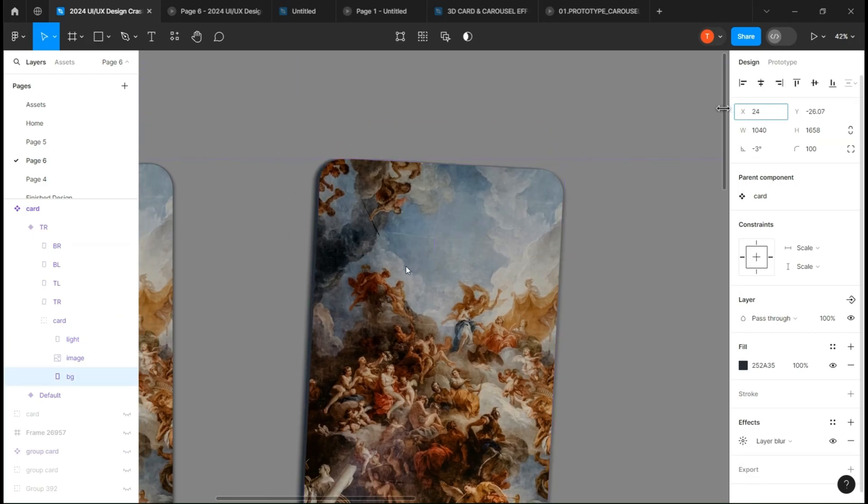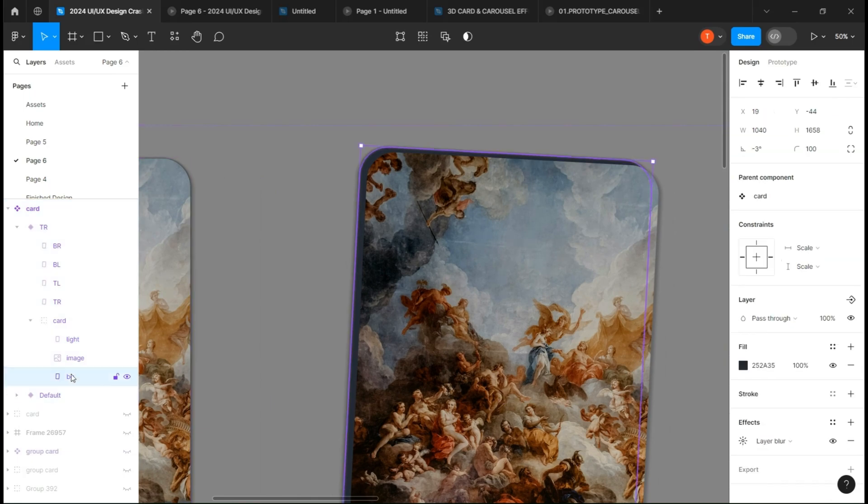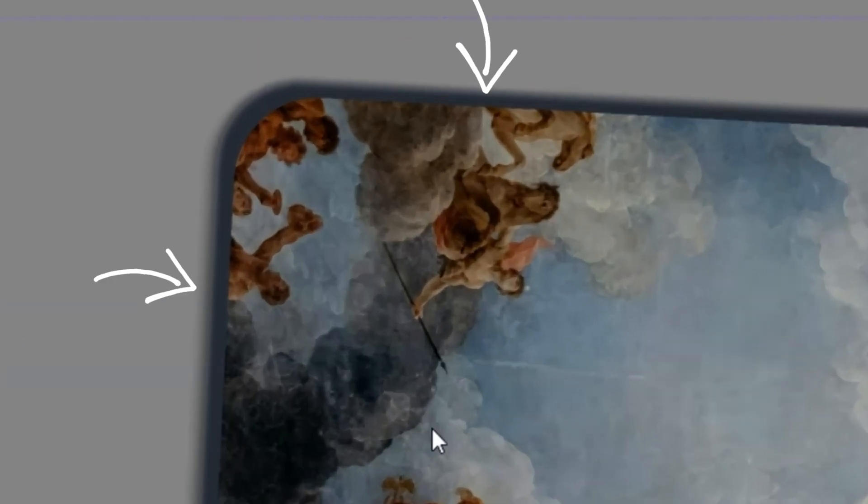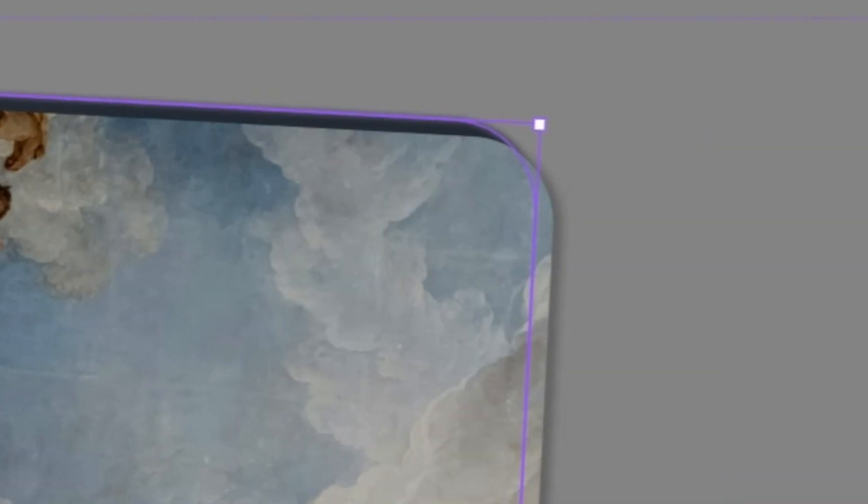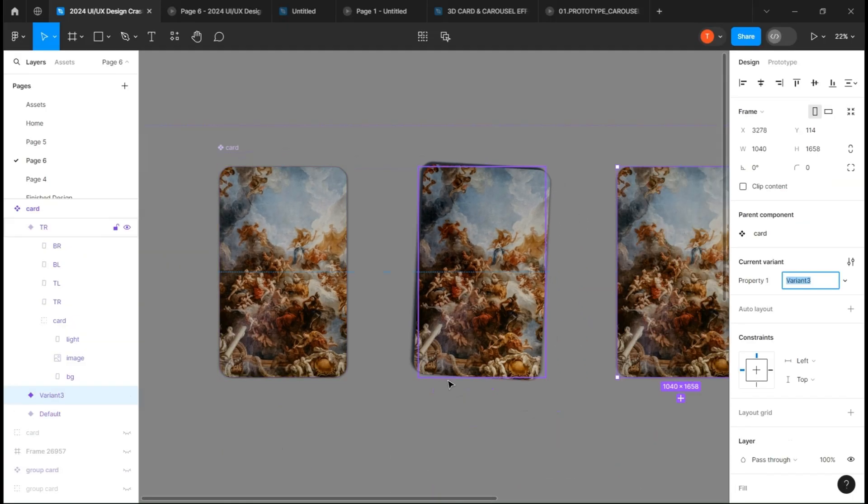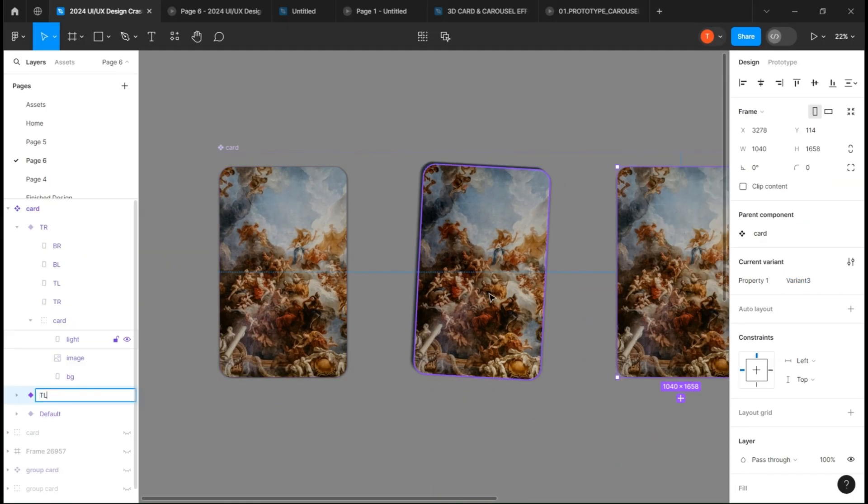Then select the background and move it the way I do. Just make sure you don't overdo it and that this part and this are approximately the same size. Make another copy and call it TL.